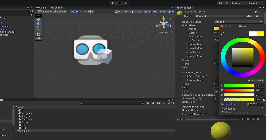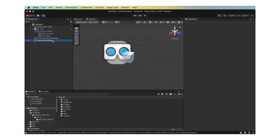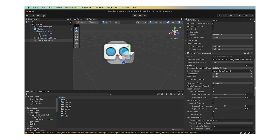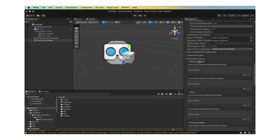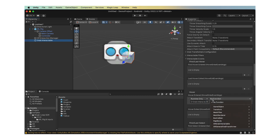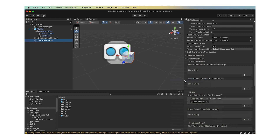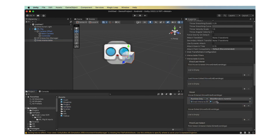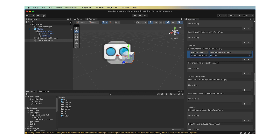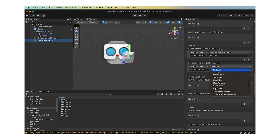Now we will make the cube change color when the user hovers over and selects it. Select the Grab Interactable and find the Interactable Events drop-down in the Inspector. Under Hover Enter, click the plus icon on the bottom right. Drag and drop the Grab Interactable from the scene hierarchy into the Object field. In the Function drop-down, select Mesh Renderer Material. Then drop the Cyan Material into the Material slot. Repeat this process for Hover Exit and Select Enter using the Magenta and Yellow materials respectively.